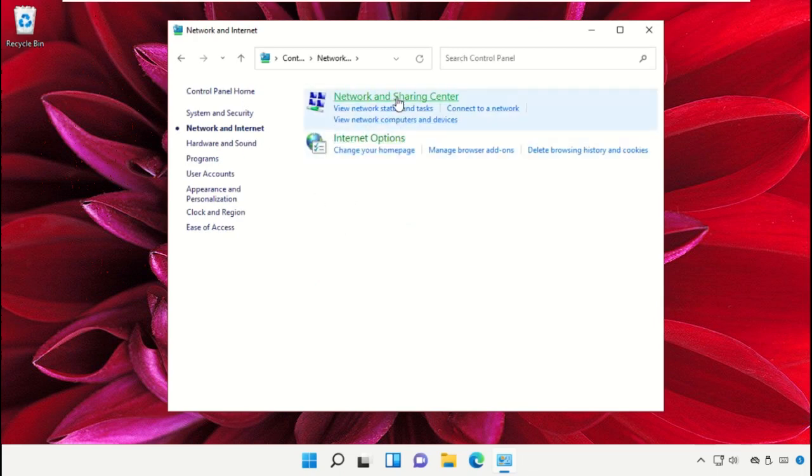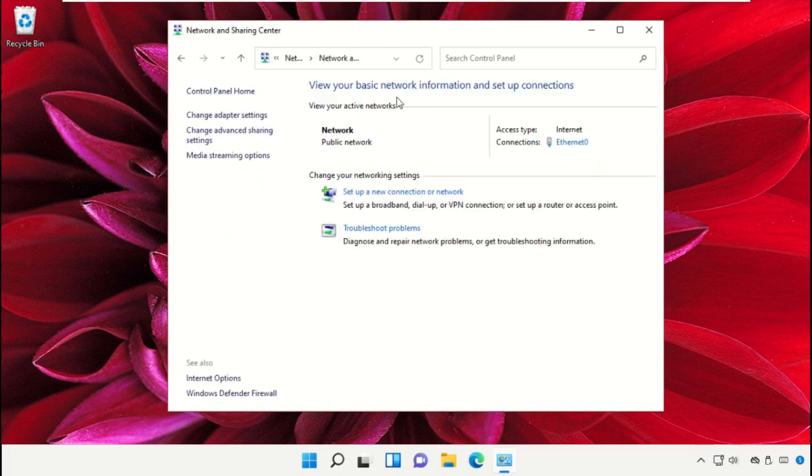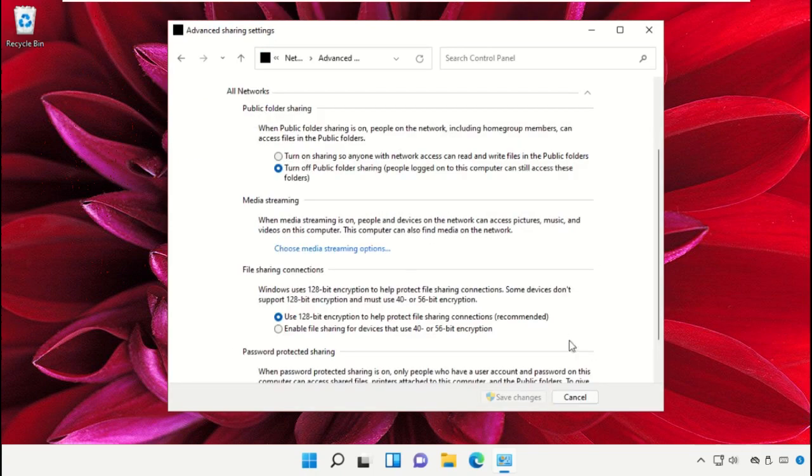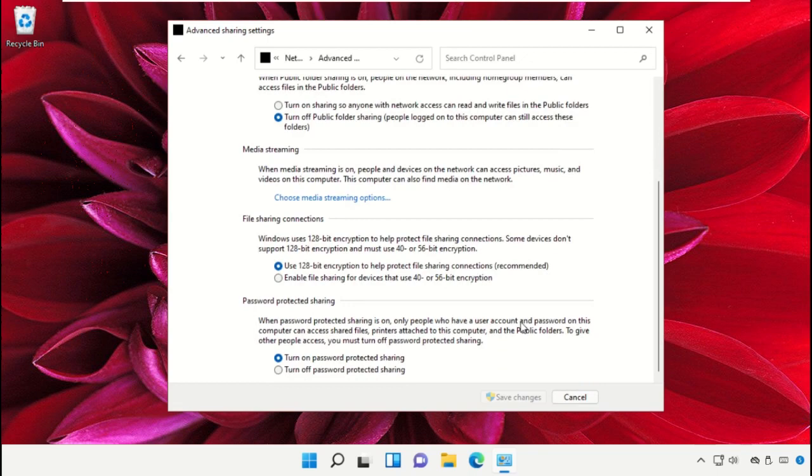Then Network and Sharing Center, change advanced sharing settings. Expand these and you need to turn off password protected sharing.